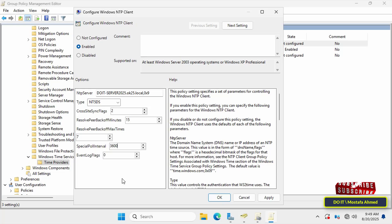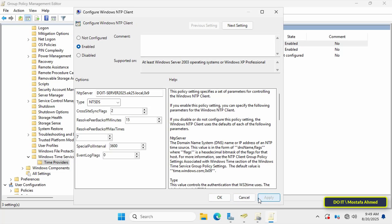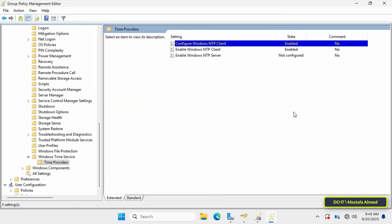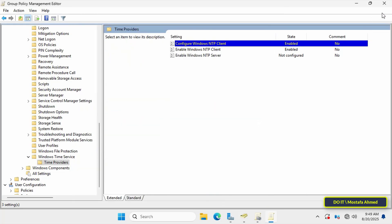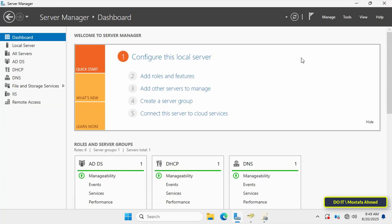Finally, the EventLogFlags field controls the logged events. A value of 0 means that only errors are logged in the Event Viewer, keeping the logs clean. Then click the Apply button and OK to apply the policy. This completes the policy setup and you can close the Group Policy Management Editor window.